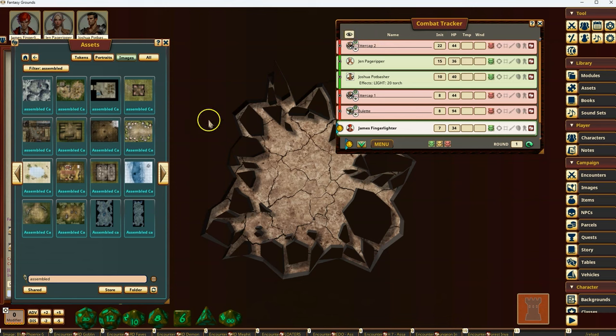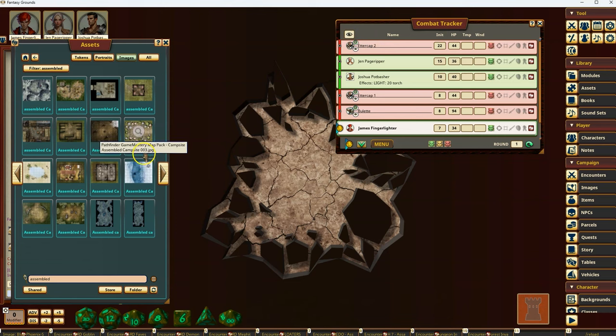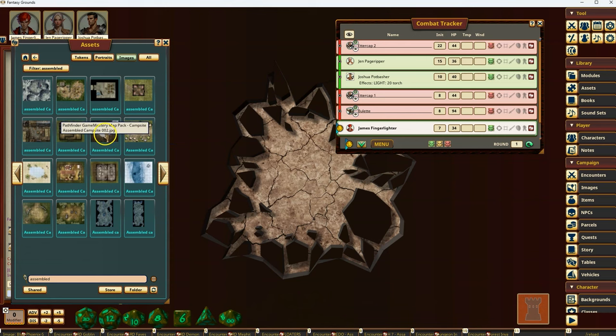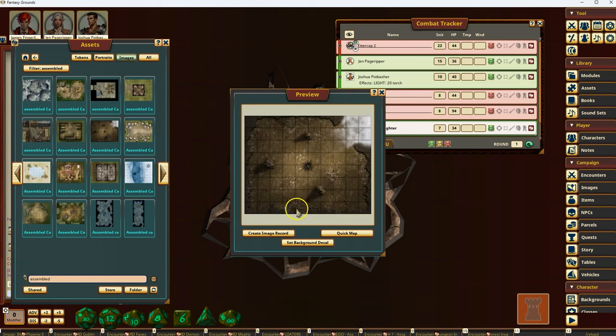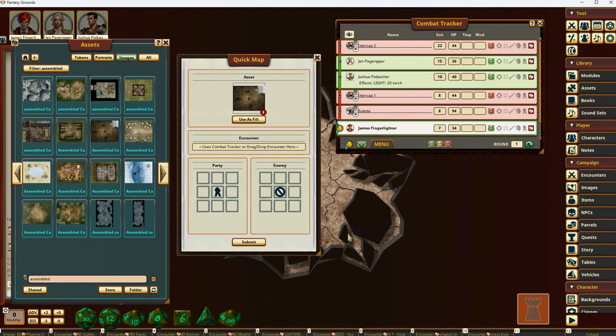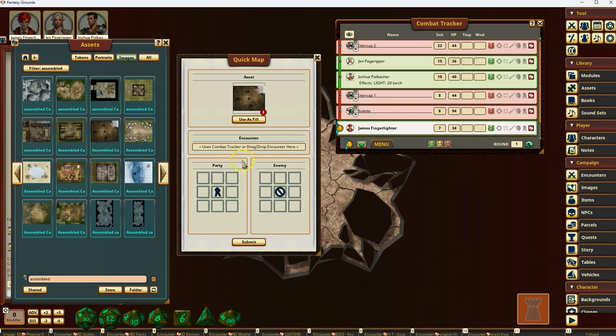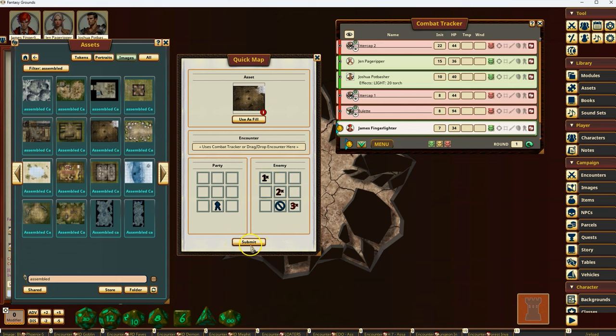And now I want to do a quick map with, let's grab this one, which is another campsite. I'll do a quick map. I'm not going to enter the encounter here. This time I'm going to have the players start on the bottom of the map. And then I'm going to divide out whatever's in the CT or the combat tracker here and here and here. So now there's three different places that it will divide them out.